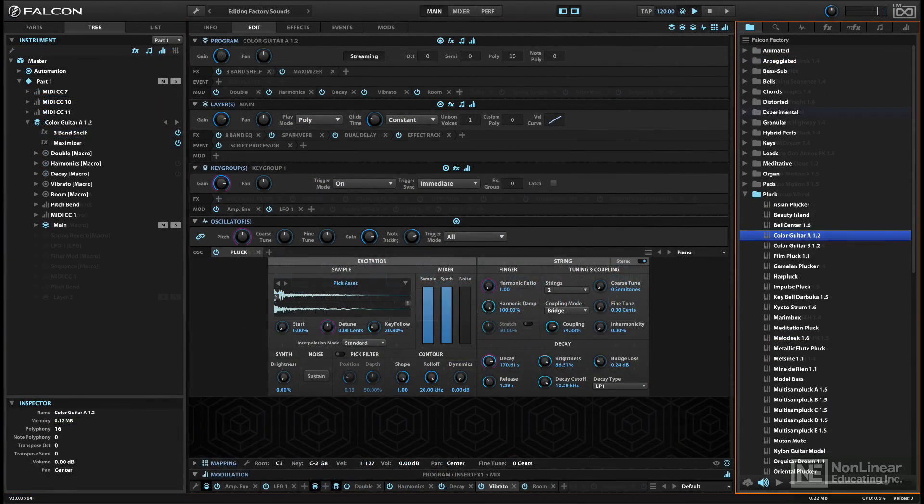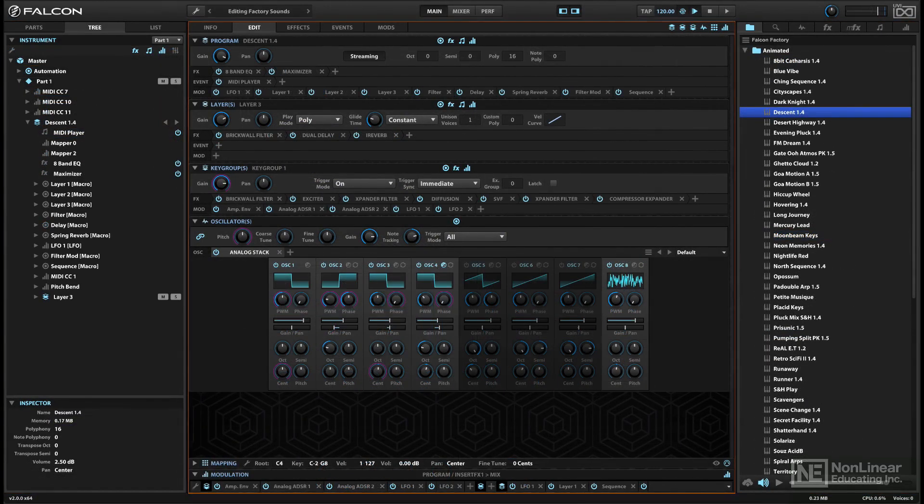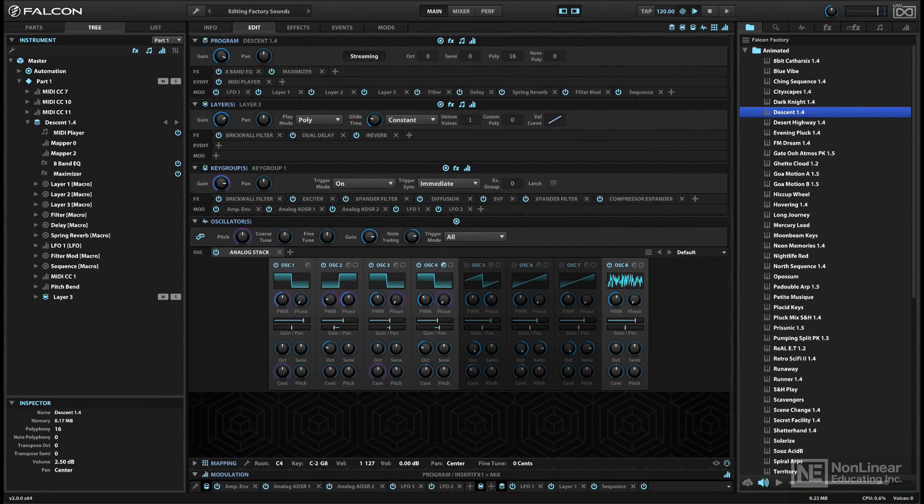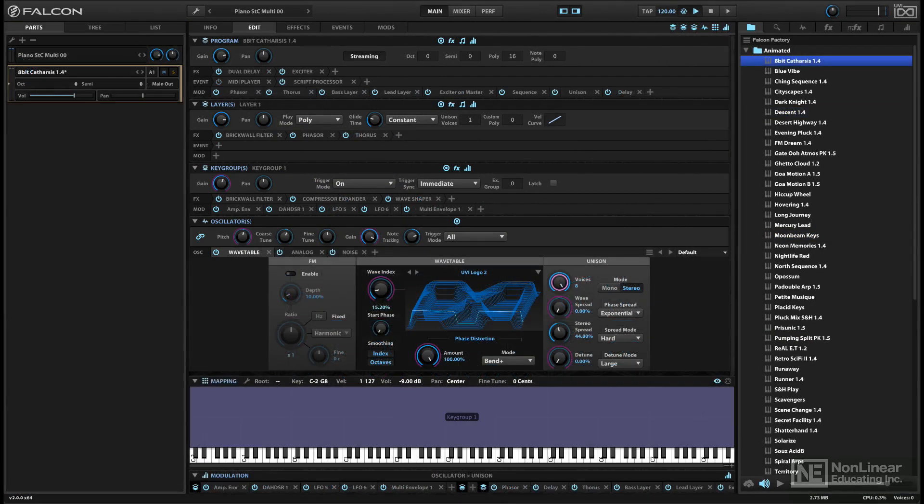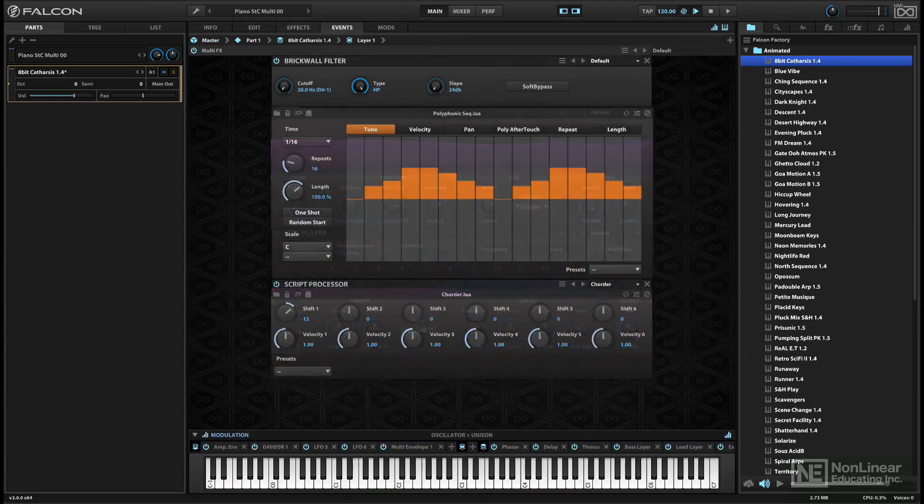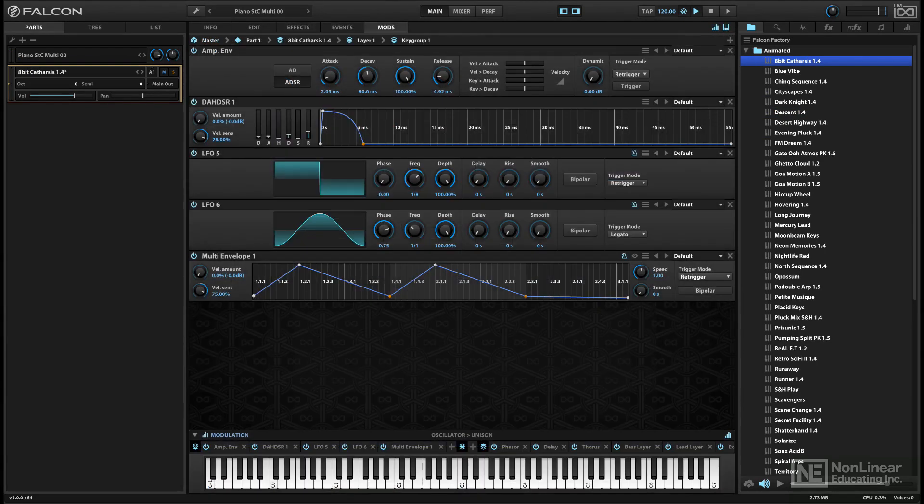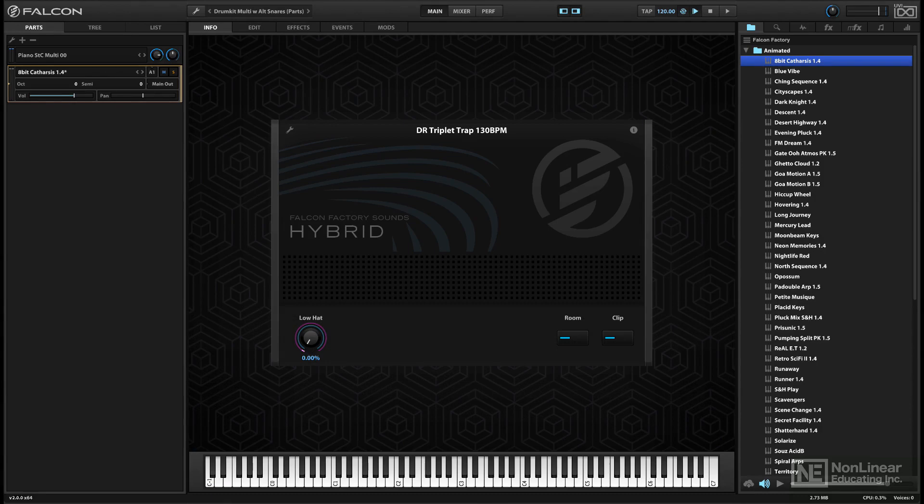and the main programming window, and we'll see the various panes in that main window. Edit, where most programming and tweaking in Falcon is done, as well as the effects, events, and mods panels,